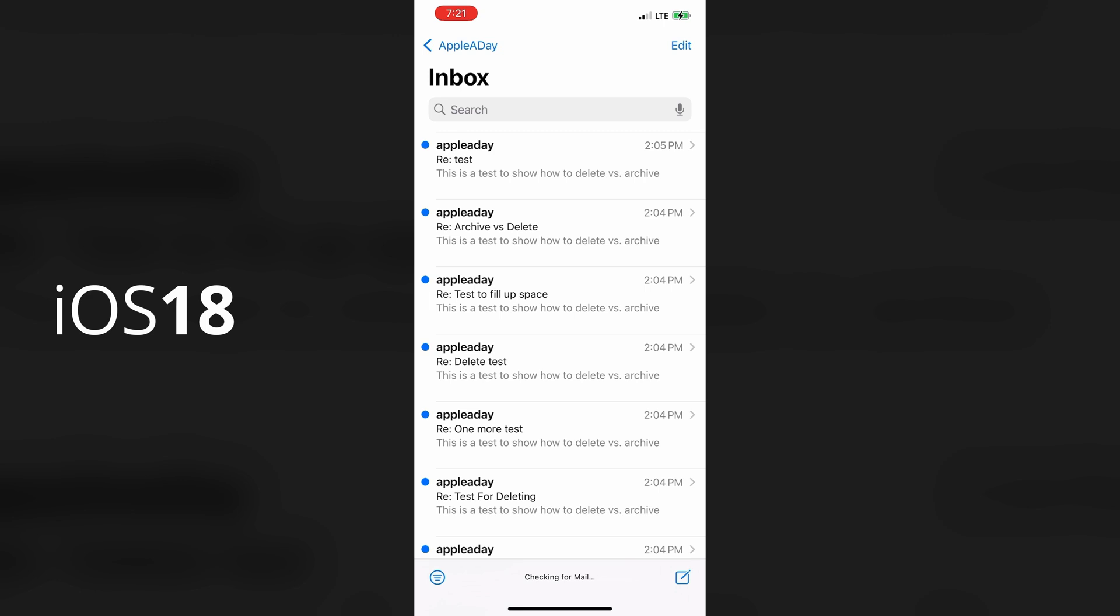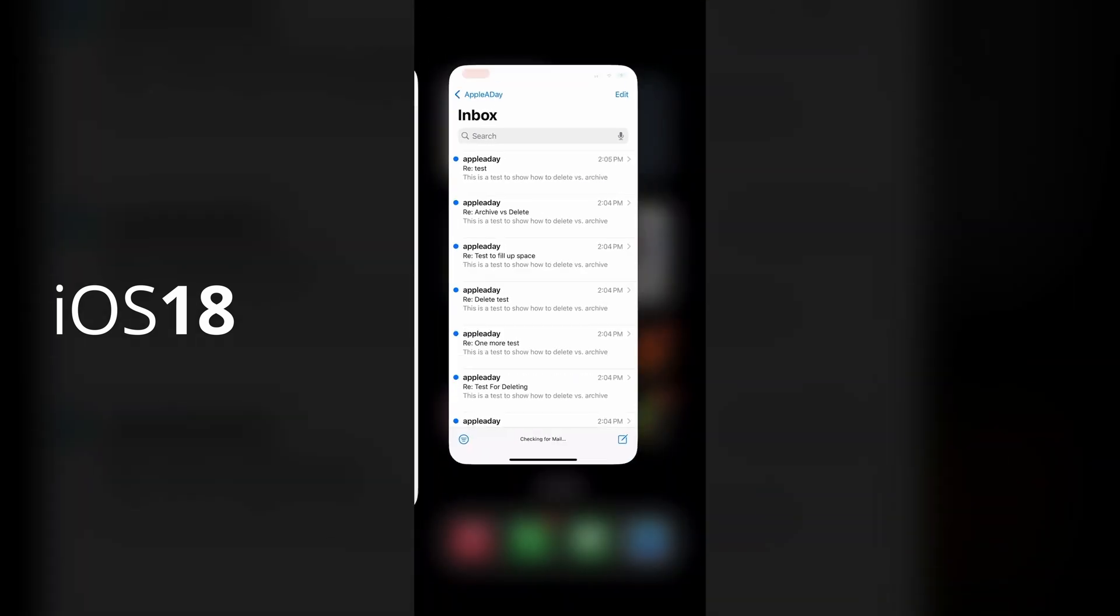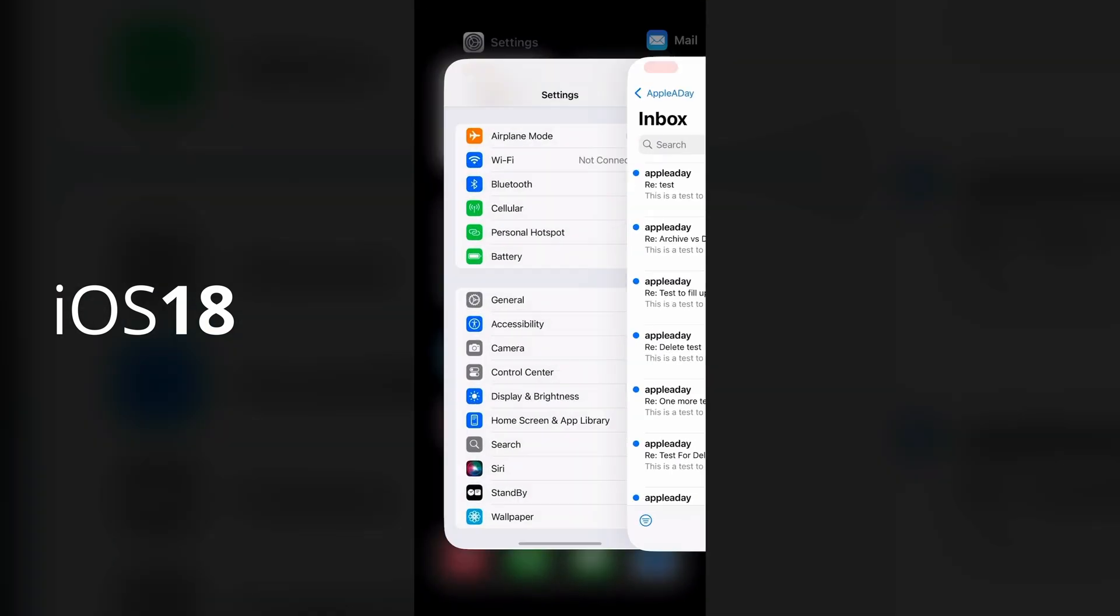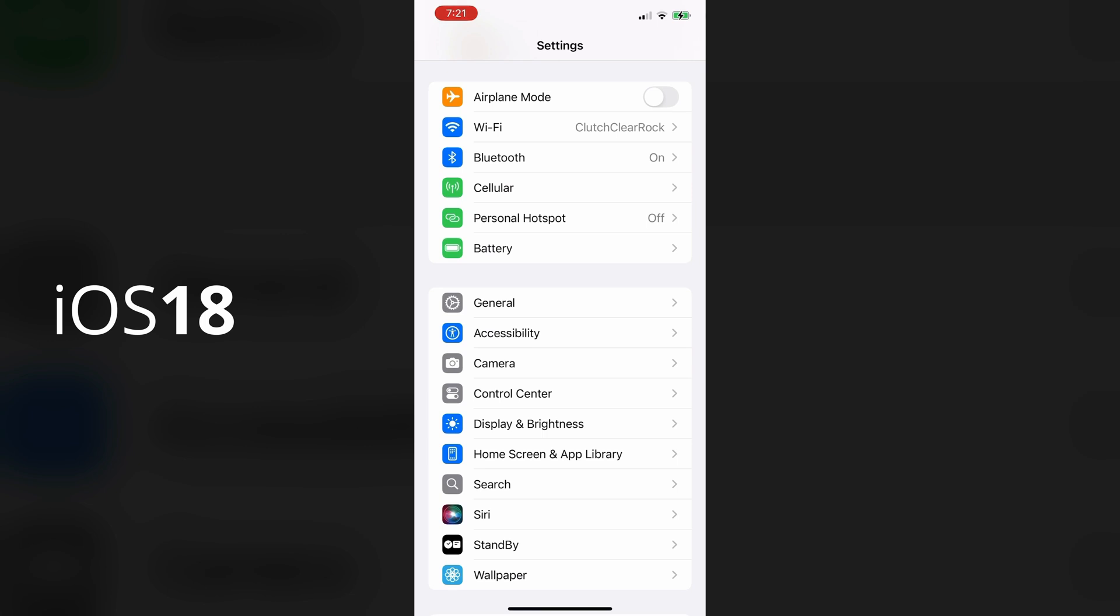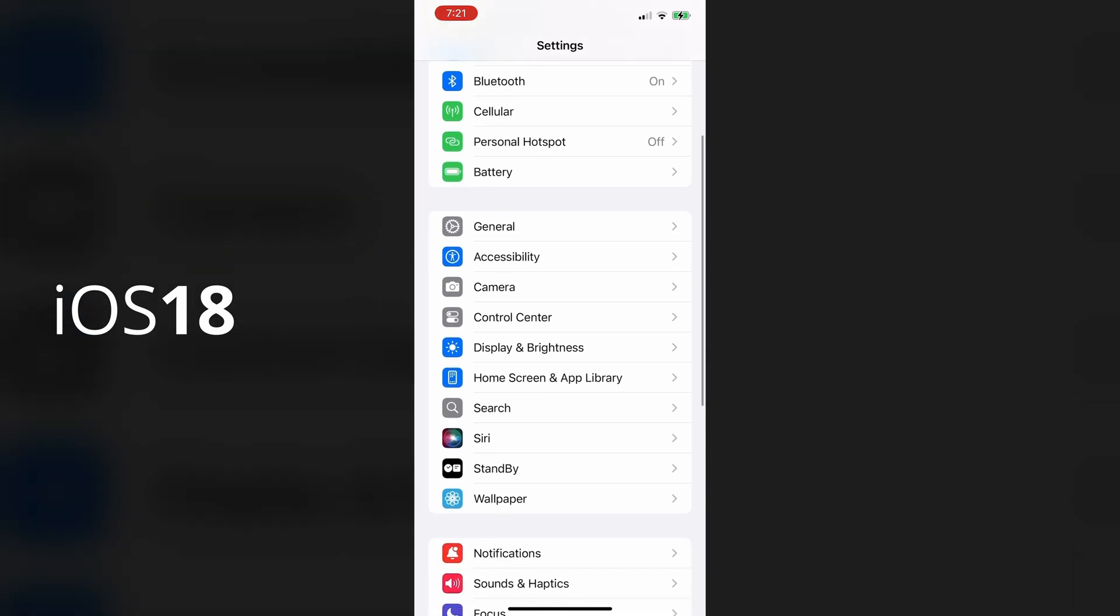I've reset the setting. So swiping to the left, once again, is displaying the archive option, as you can see here. So I'll go to settings. And instead of selecting the mail application at the root level of settings,